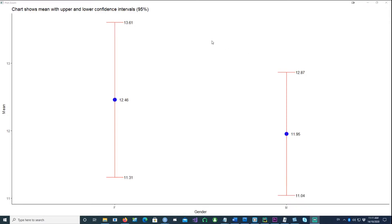In this video we will talk about how to calculate the mean from a data set, calculate the upper and lower confidence intervals, and finally plot a chart like this using ggplot.